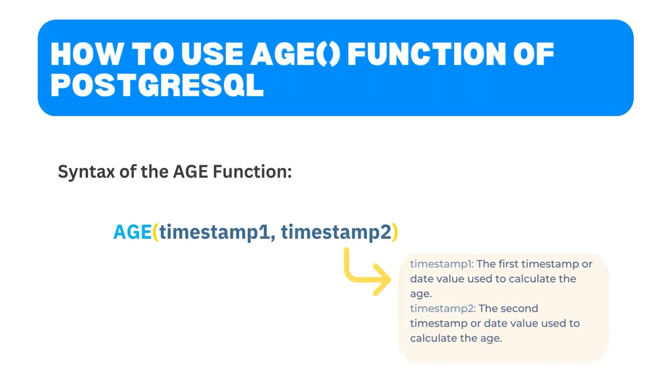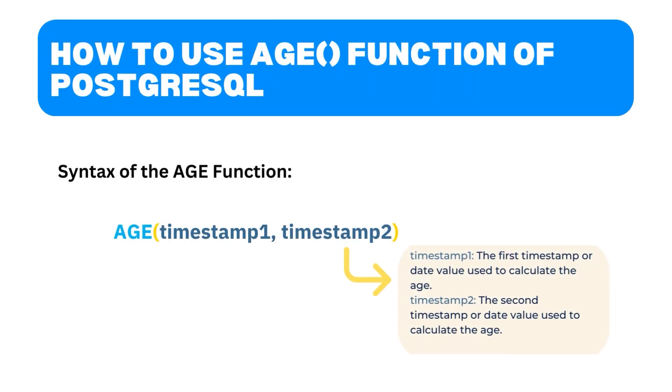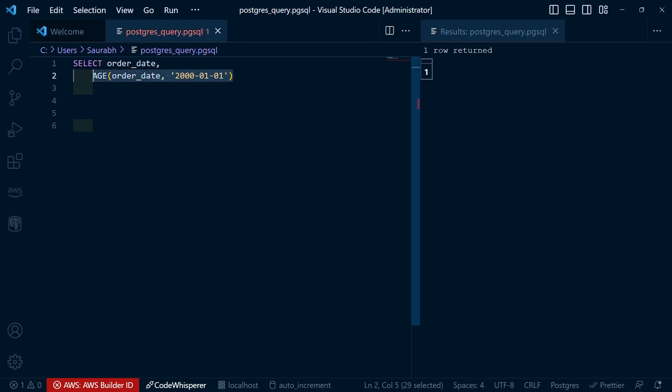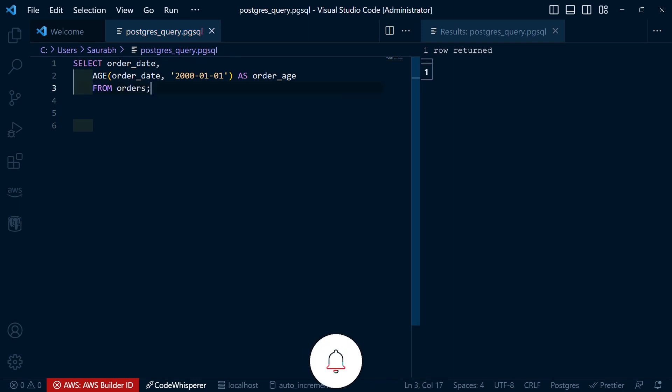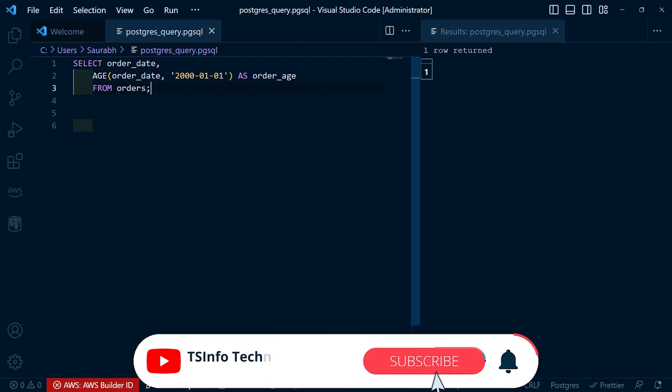Lastly, let's talk about the AGE function. This function calculates the age between two dates. It's especially useful when working with birth dates or any scenario that requires age calculation. Take a look at this query. In this example, we calculate the age of each order in relation to the date January 1st, 2000. The AGE function gives us the differences in years, months, and days.